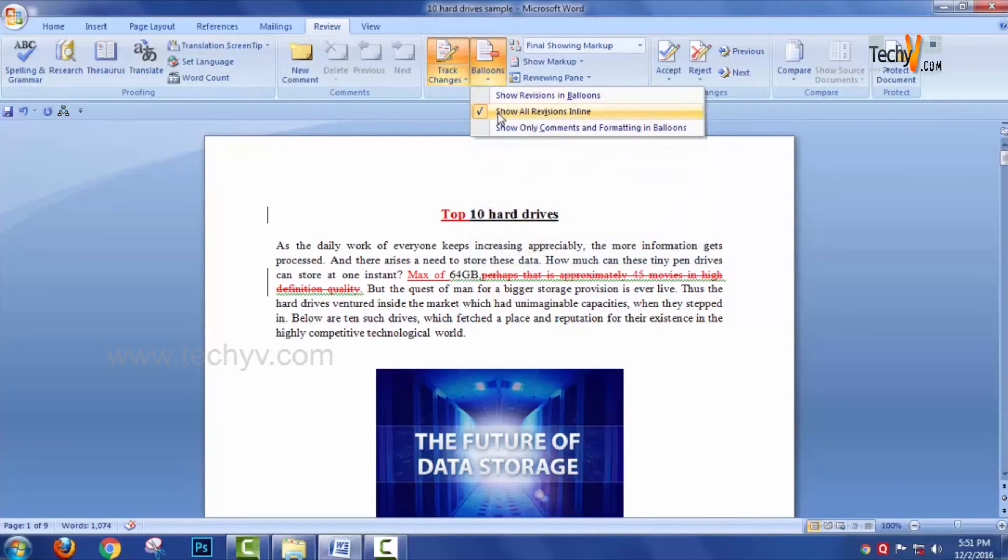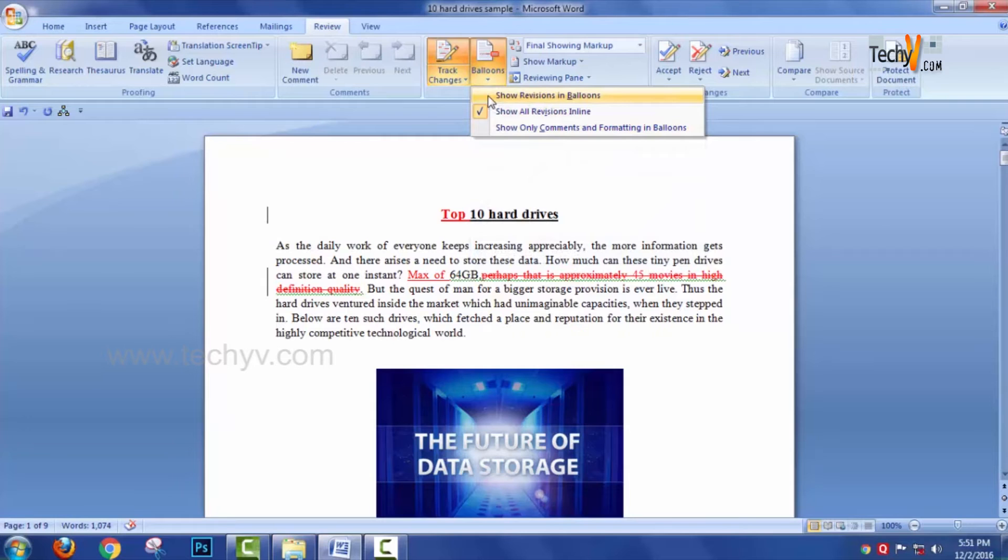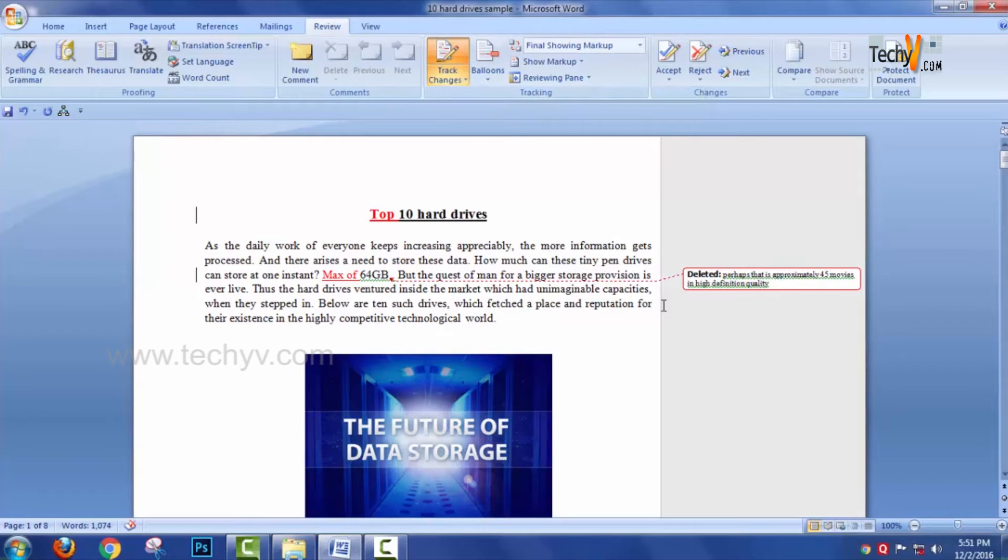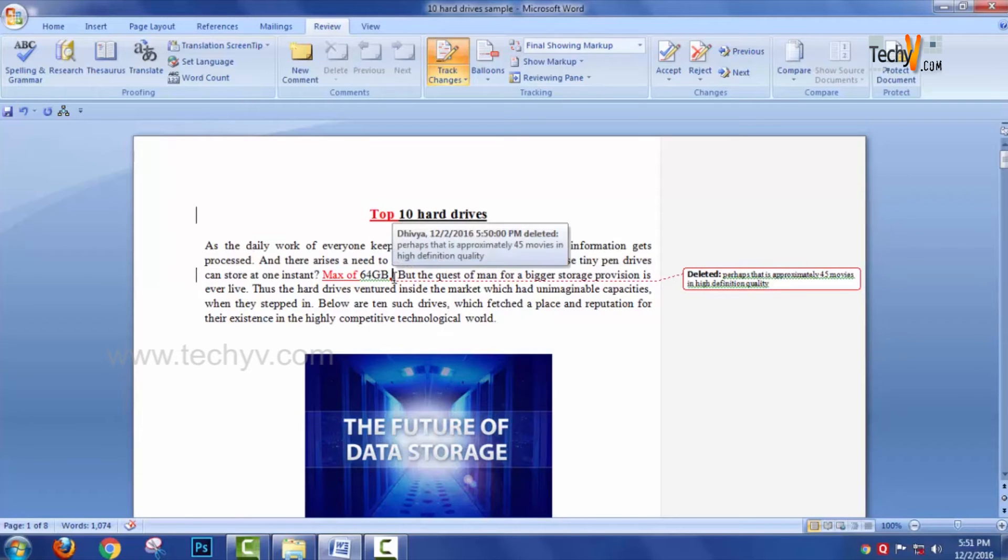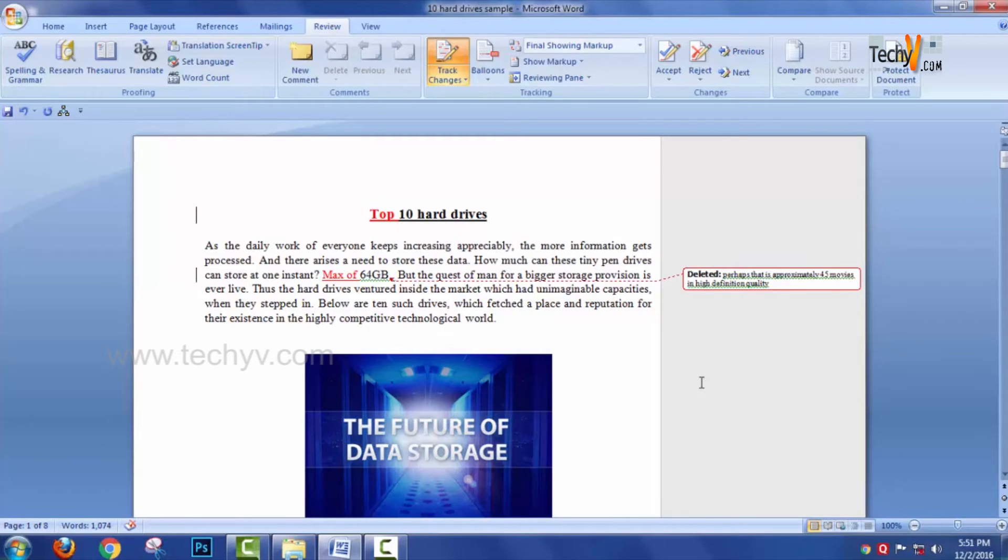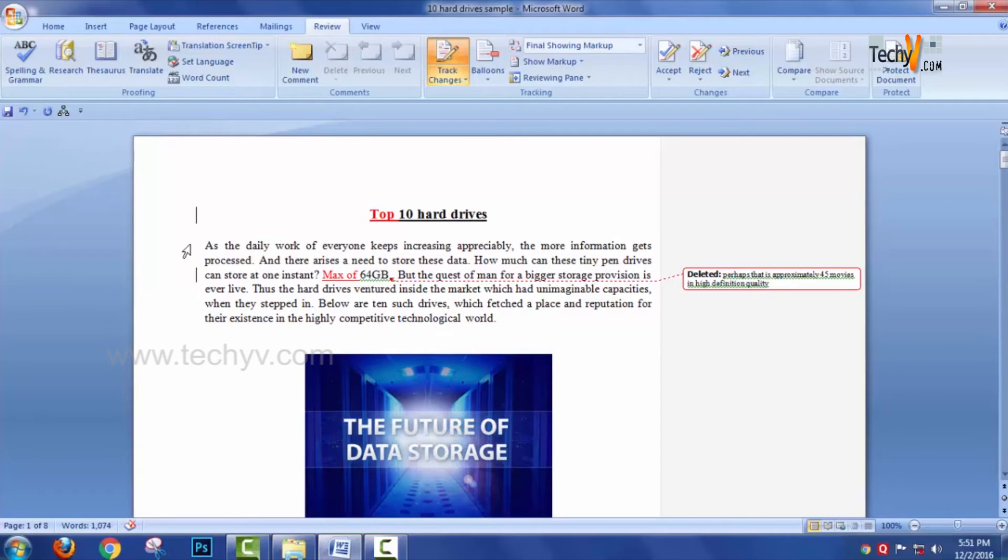We have another option called Balloons where you can view the comments inside the balloons. It will appear inside the balloon what we have done. Any text being deleted will be displayed on the right hand side along with the deleted content.